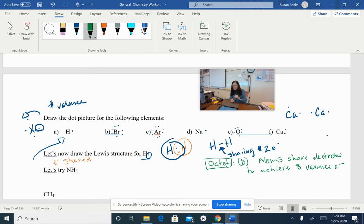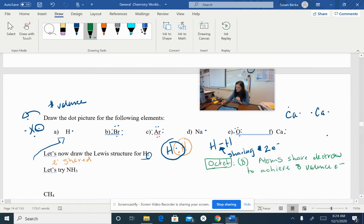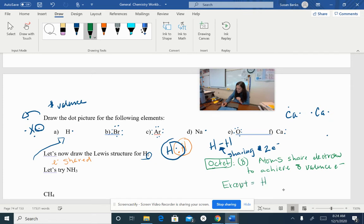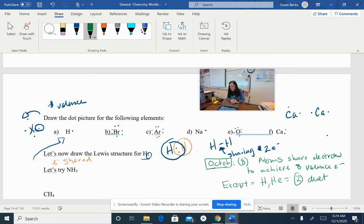So we have a couple of rules here. The biggest rule is the octet rule. An octet means eight. In our periodic table, we have eight valence electrons for most of the noble gases. So we are going to try and create shared electrons so that each atom in the molecule will have eight electrons — atoms share electrons to achieve an octet. The exception is hydrogen and helium; they share to achieve two — they have a duet.